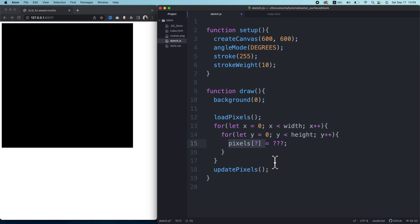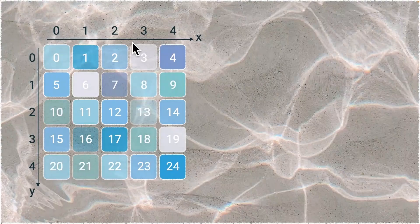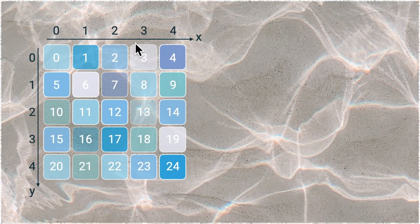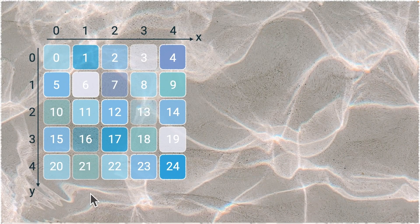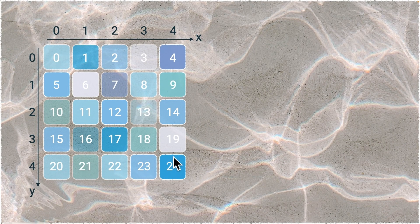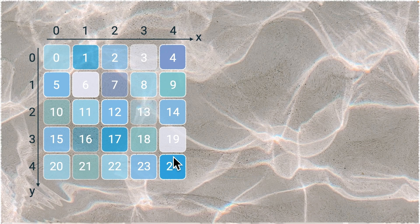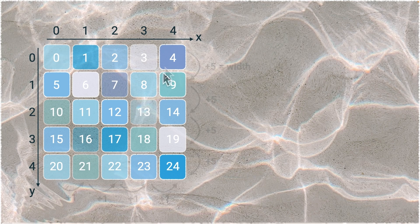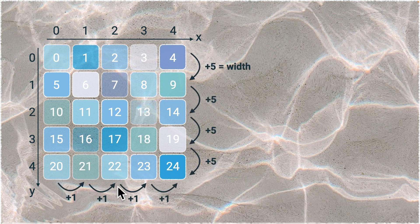We need to think about how to access each color channel at each pixel by this nested loop. First, we think at pixel level. Let's say we have a canvas with five pixels of width and height, and I put an index for each pixel here. The index increases horizontally by one, but vertically by five, which is the length of width.